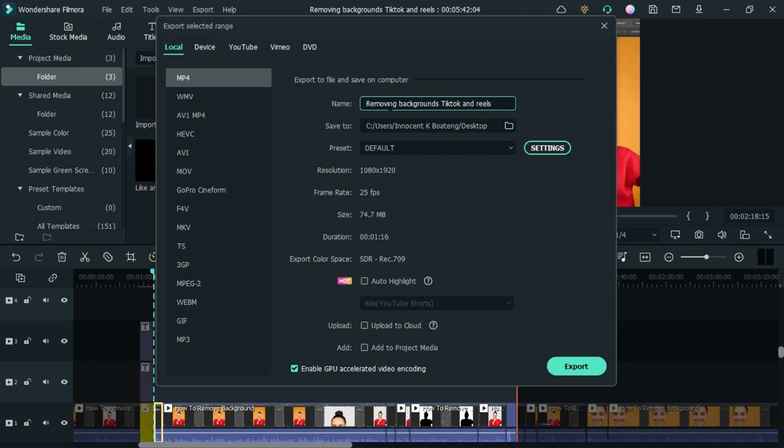Yes, that is how you can export a part of your timeline in Wondershare Filmora 11.